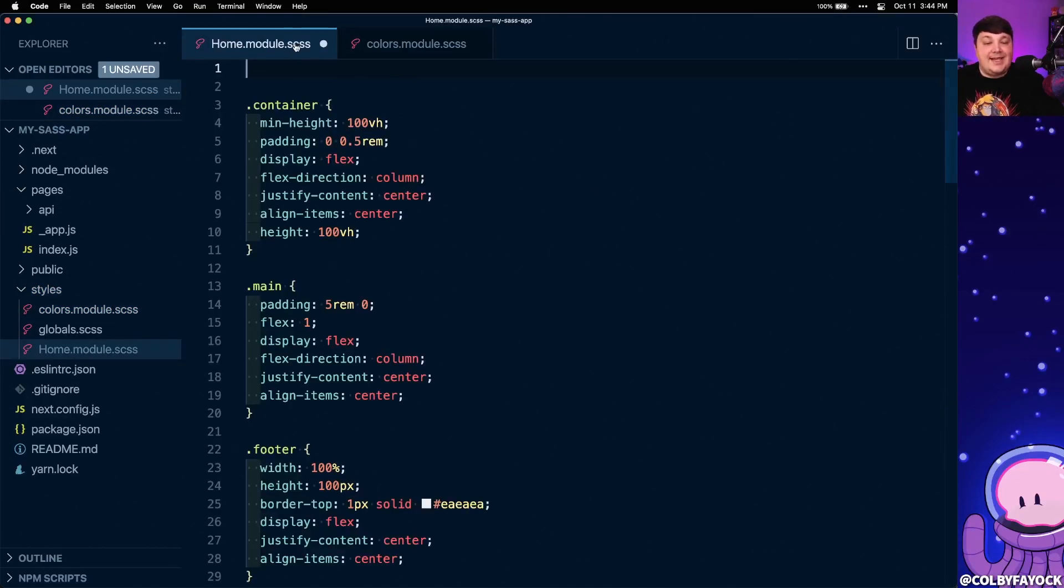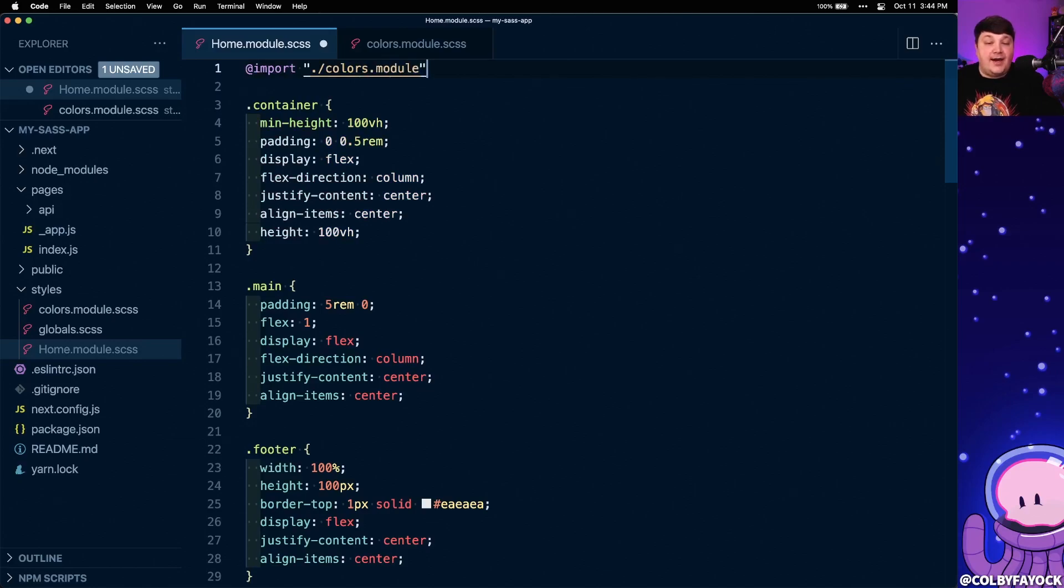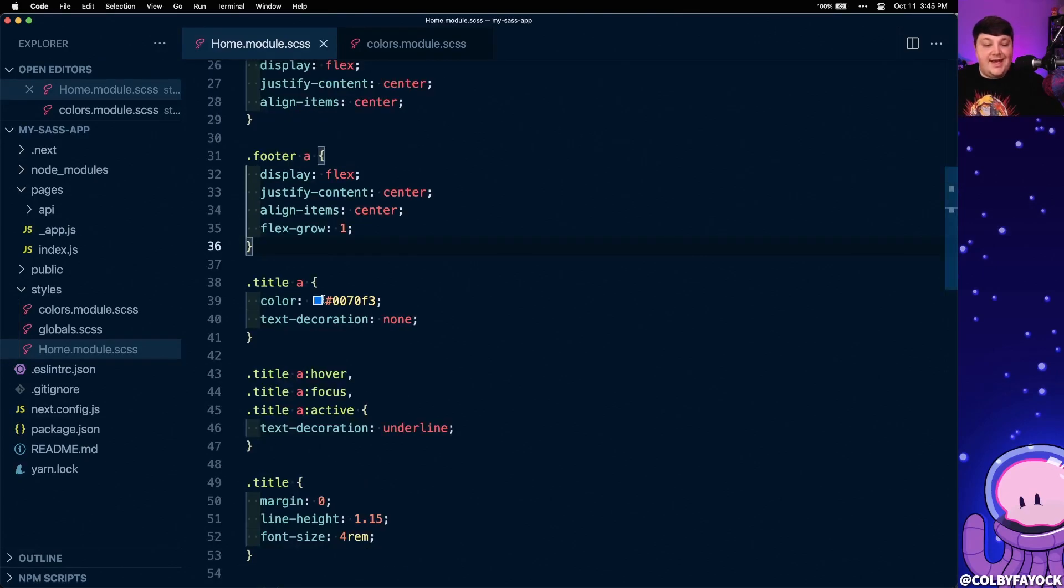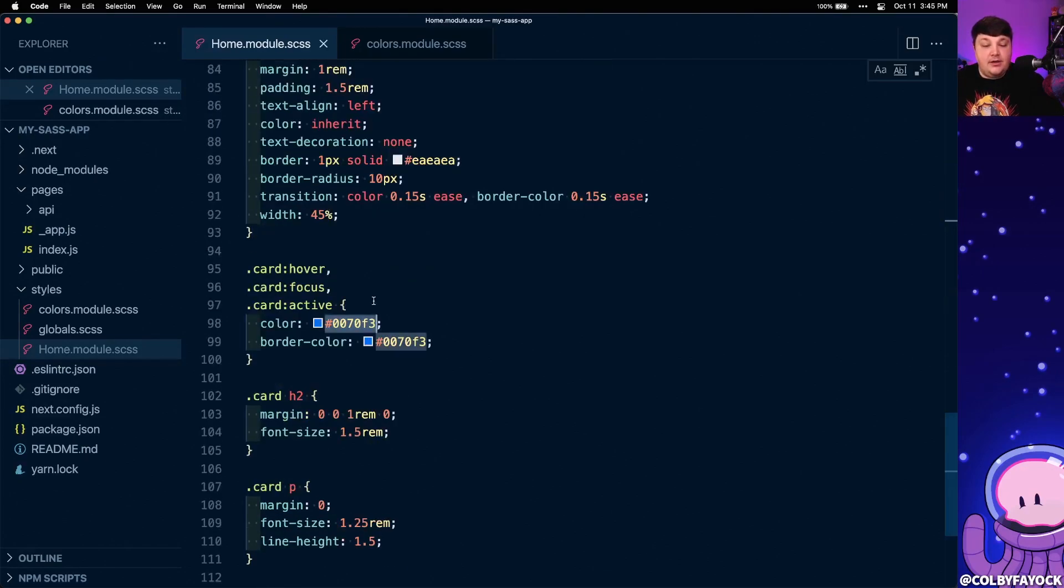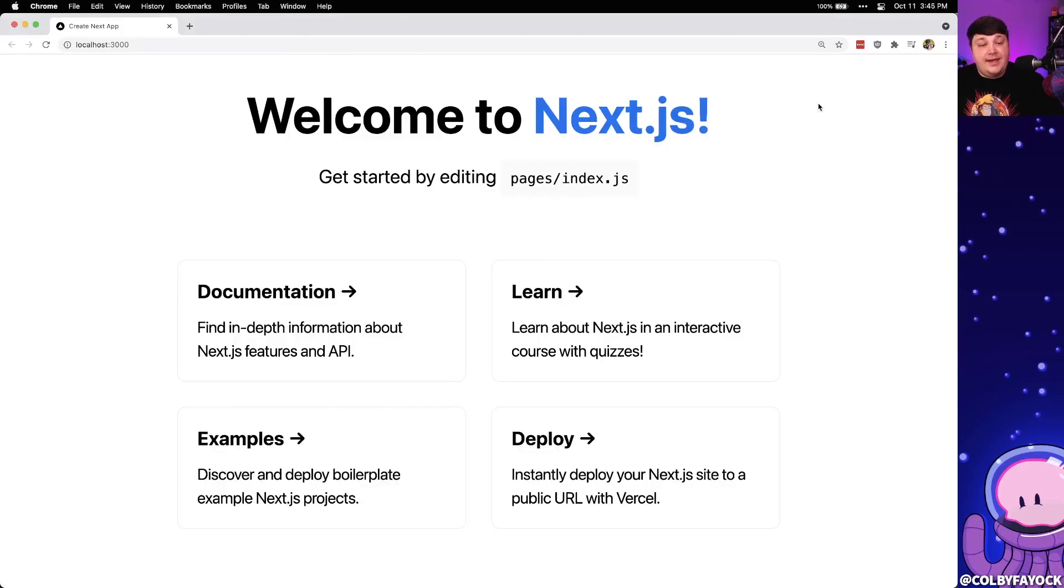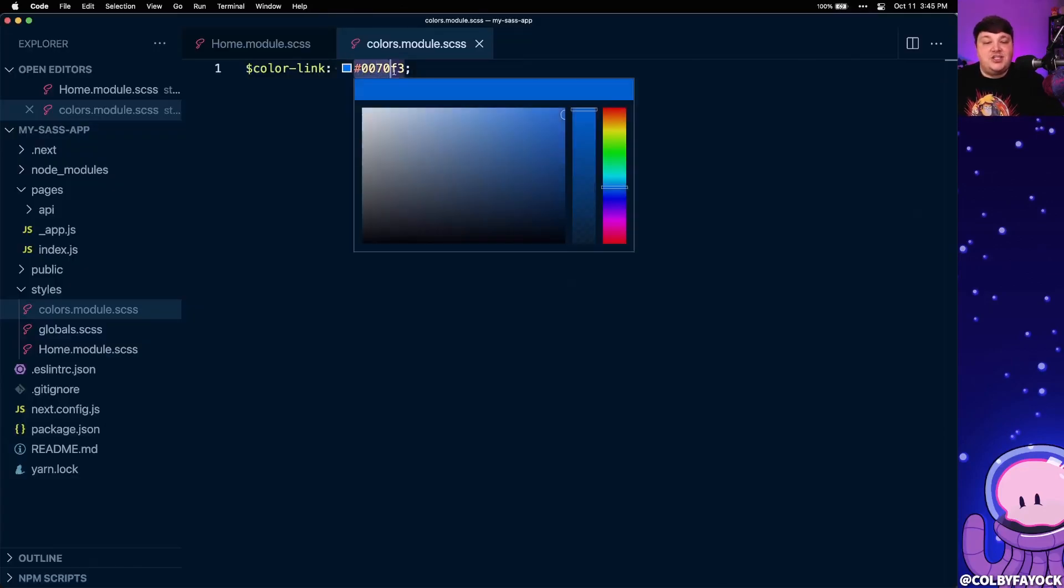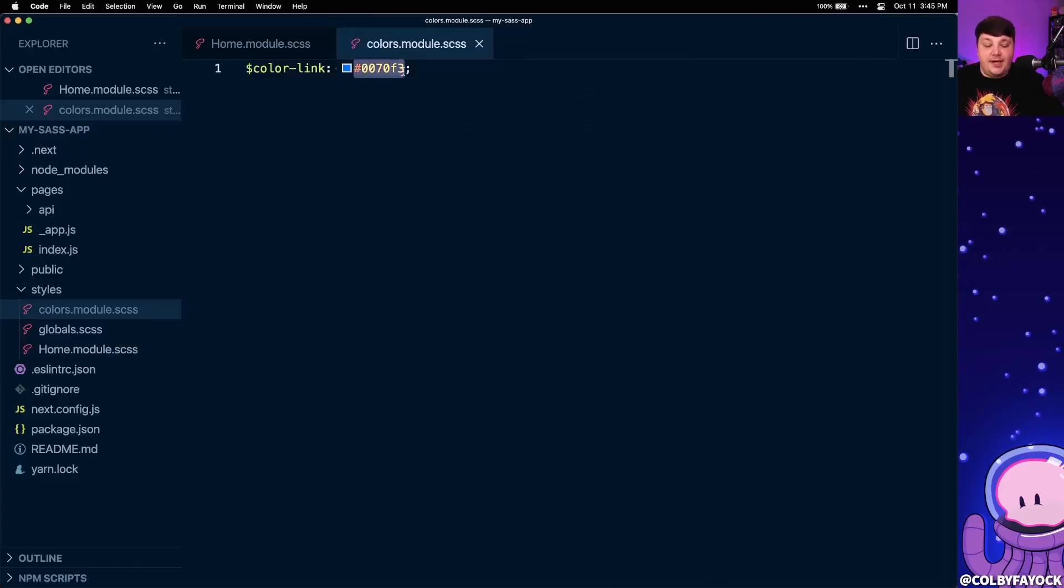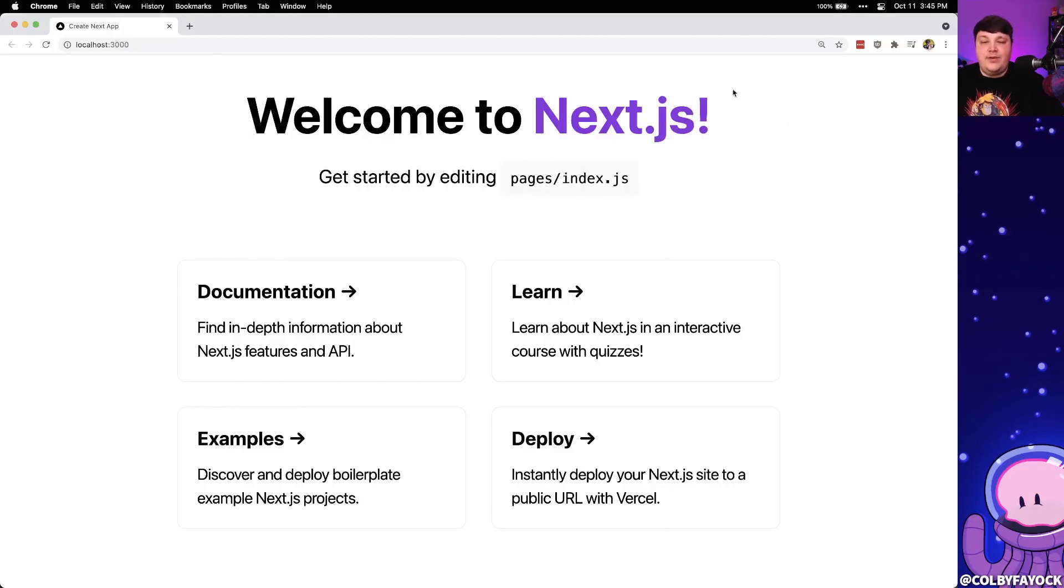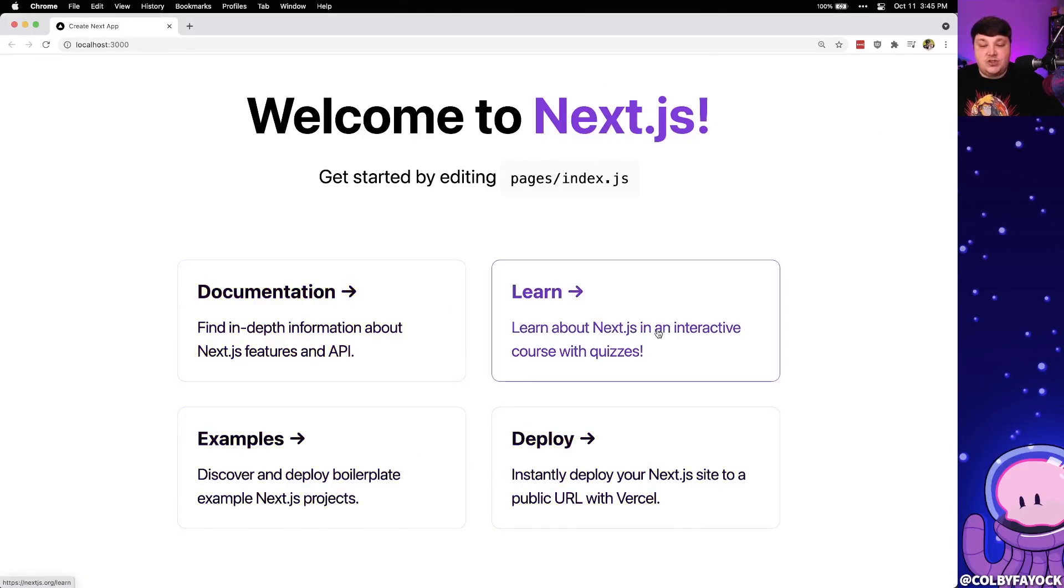Now back inside of home.module.scss, we can use that color variable by first importing our colors.module file, where then anytime we're using that color, we can select all those values and we can change it to our color link variable. Now again, if we refresh the page, we should notice that everything still looks the same, but we can prove that this is working by changing this color variable and let's call it blue violet as that's my favorite CSS color. And now we can see the next.js is blue violet along with all the borders and the shades of the actual cards.